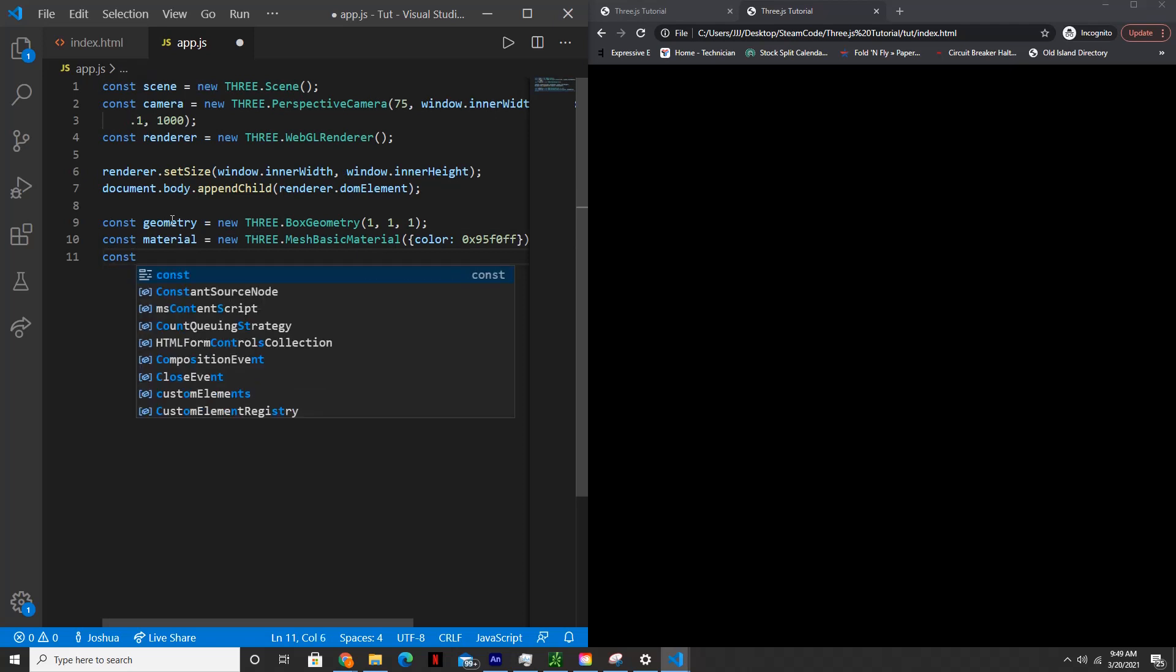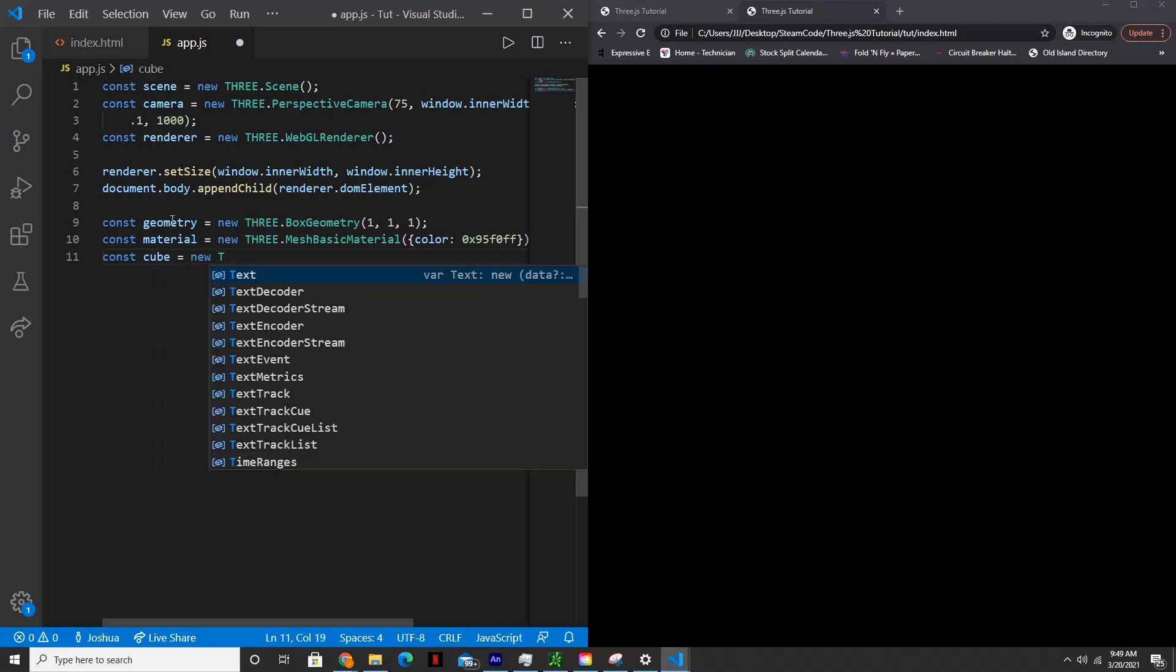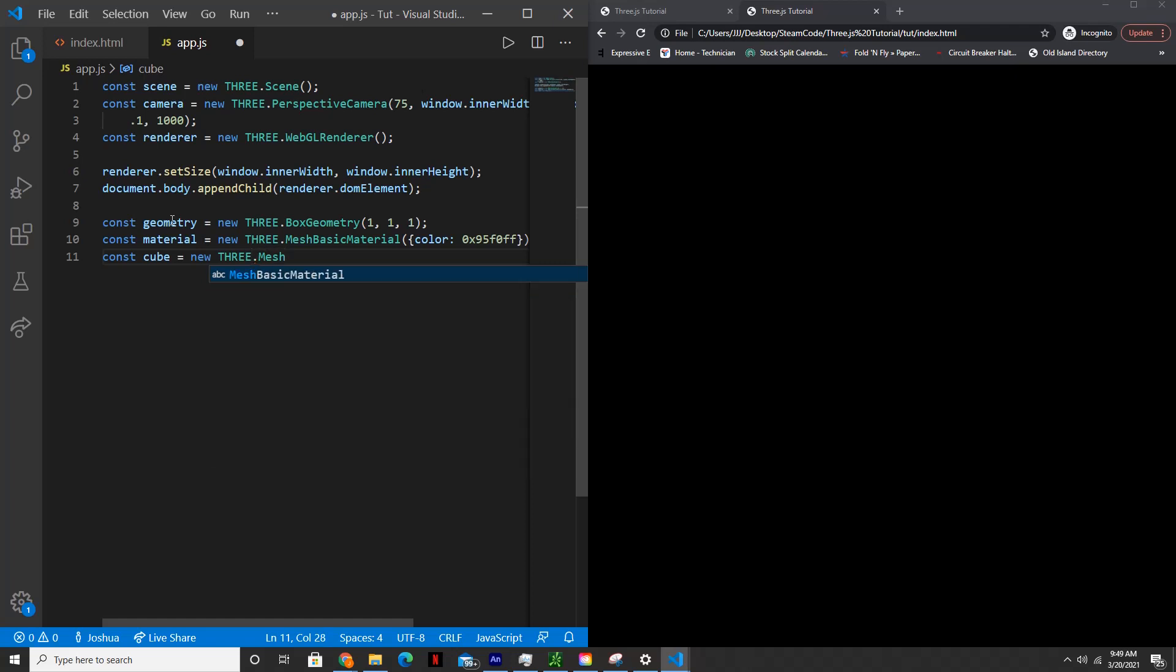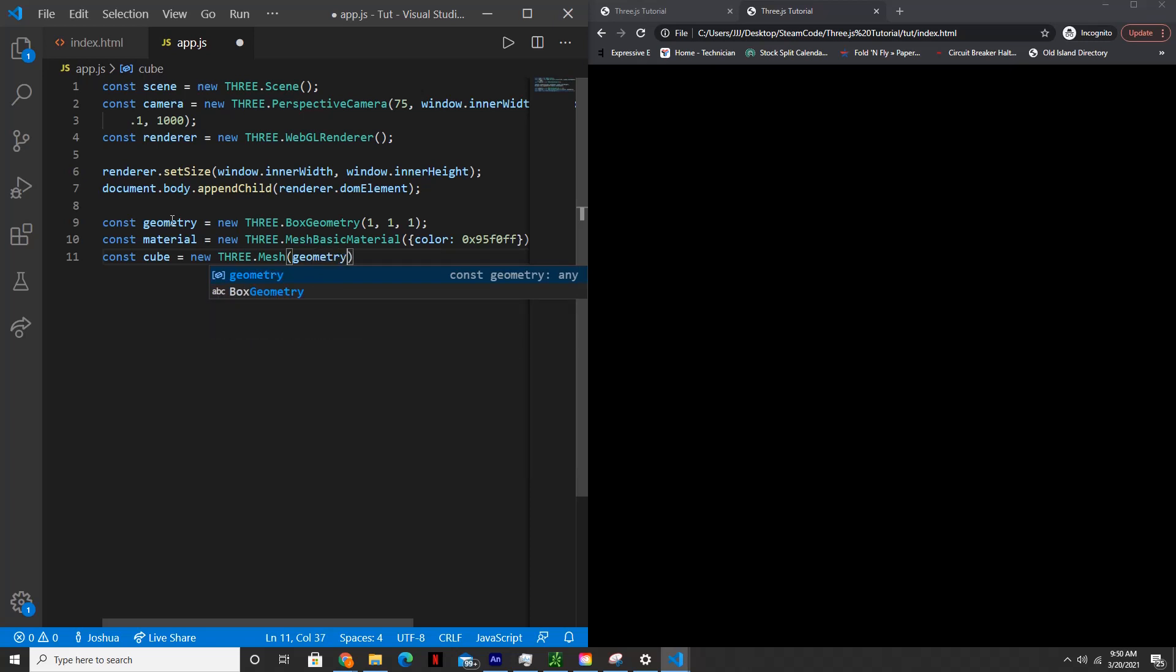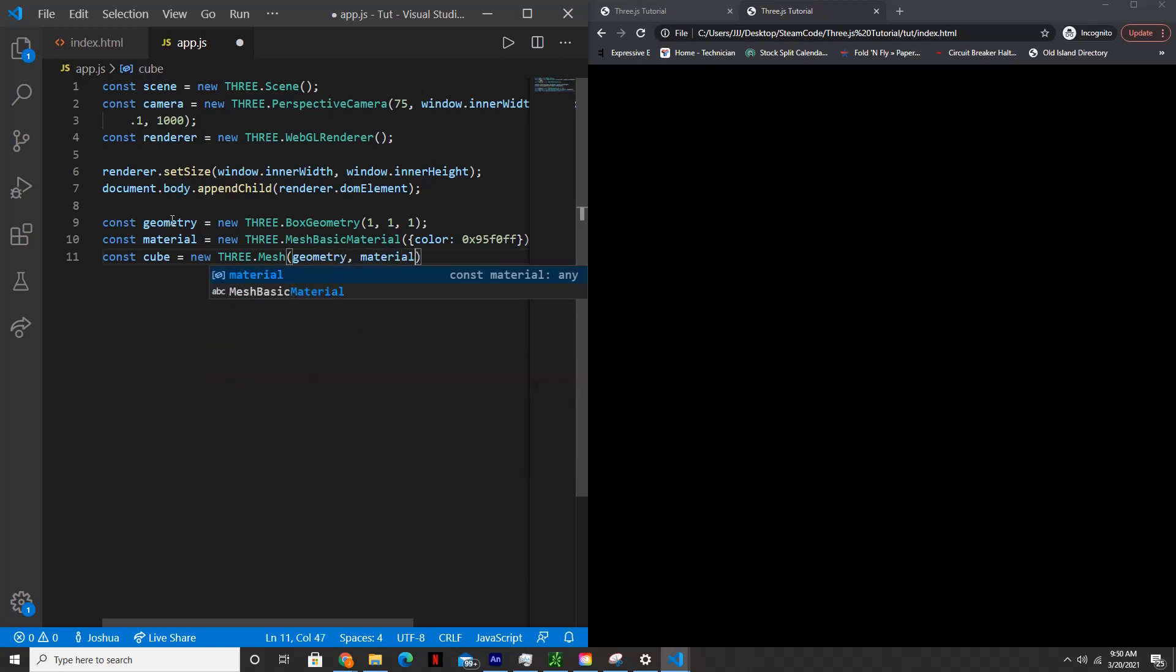And then const mesh or cube equals new three.Mesh. And the mesh is basically a combination of the geometry and material to create an actual shape. So we'll just say the two arguments would be geometry and material.